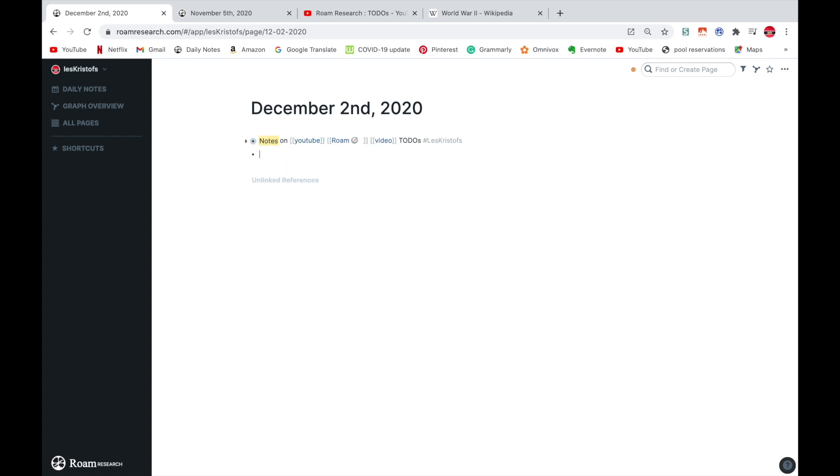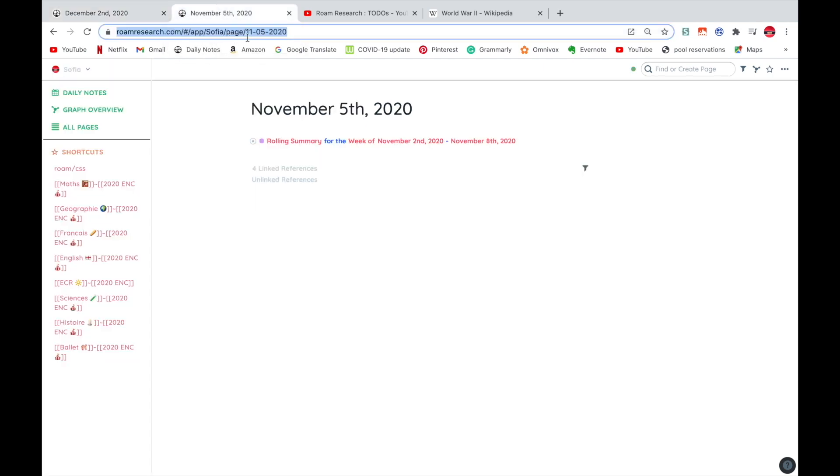So next, how to put a database in your own database. Let's say I'm having a discussion and I want to journal about it. Let's say it was in my database on this date, November 5th.